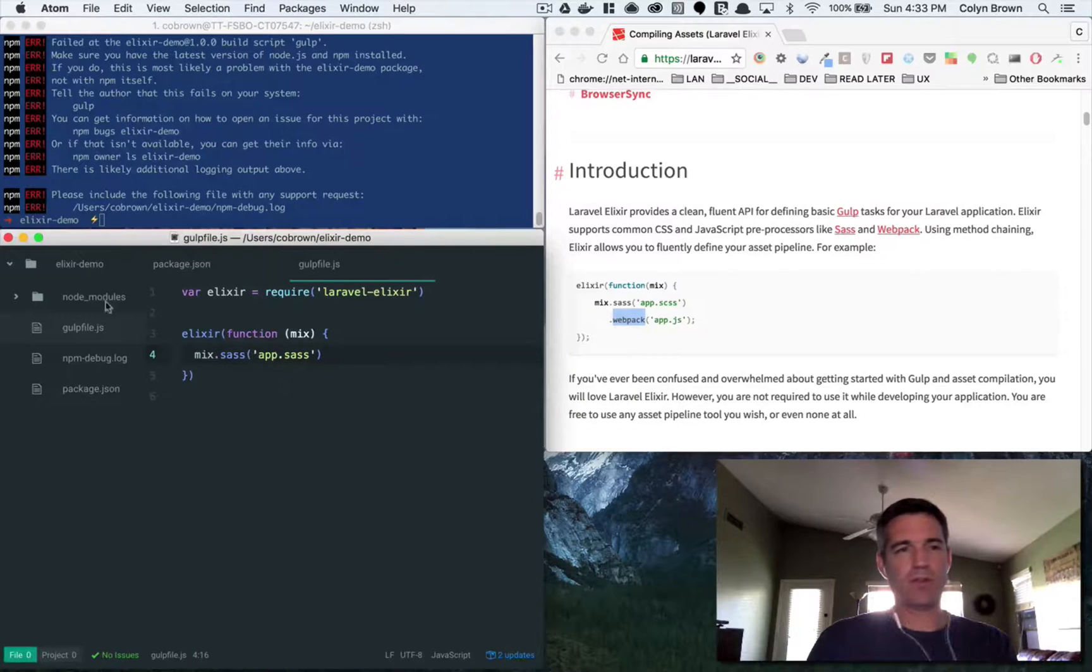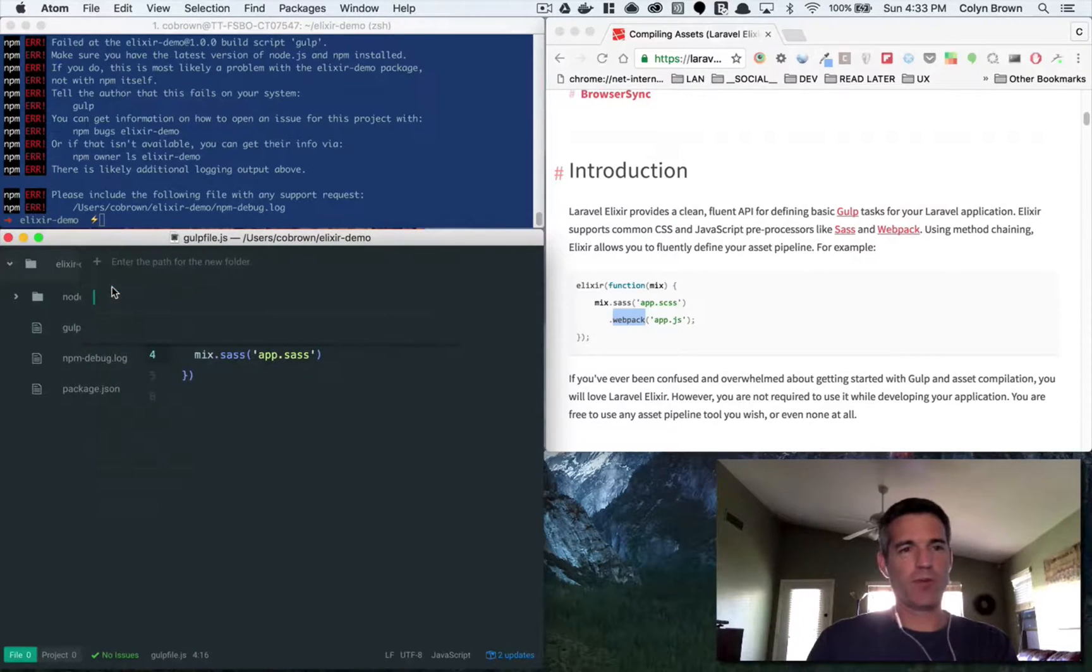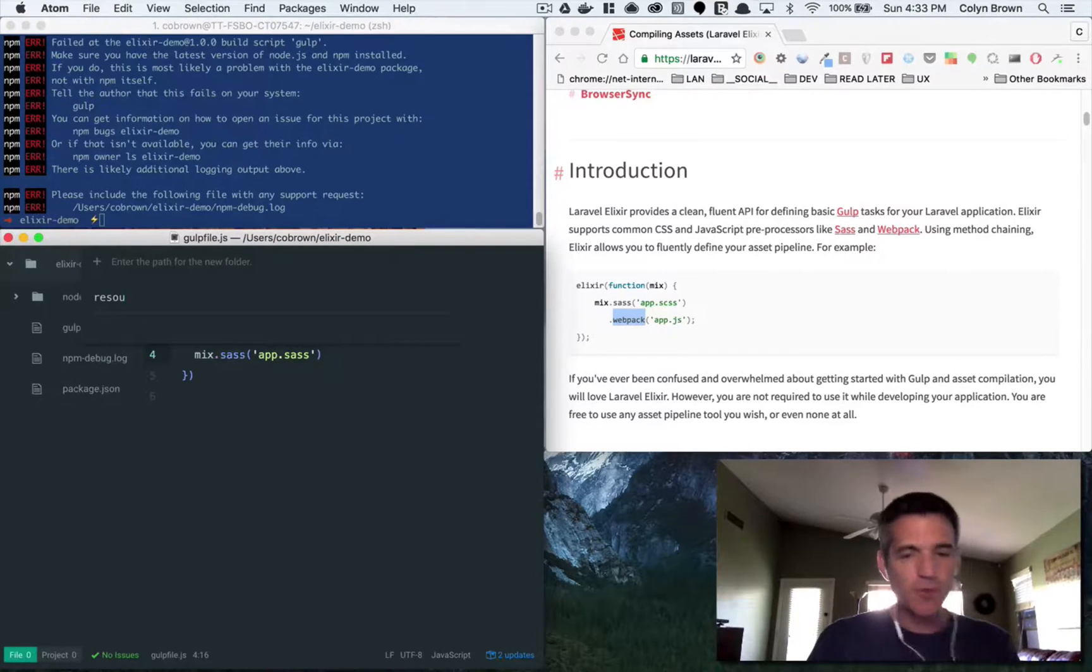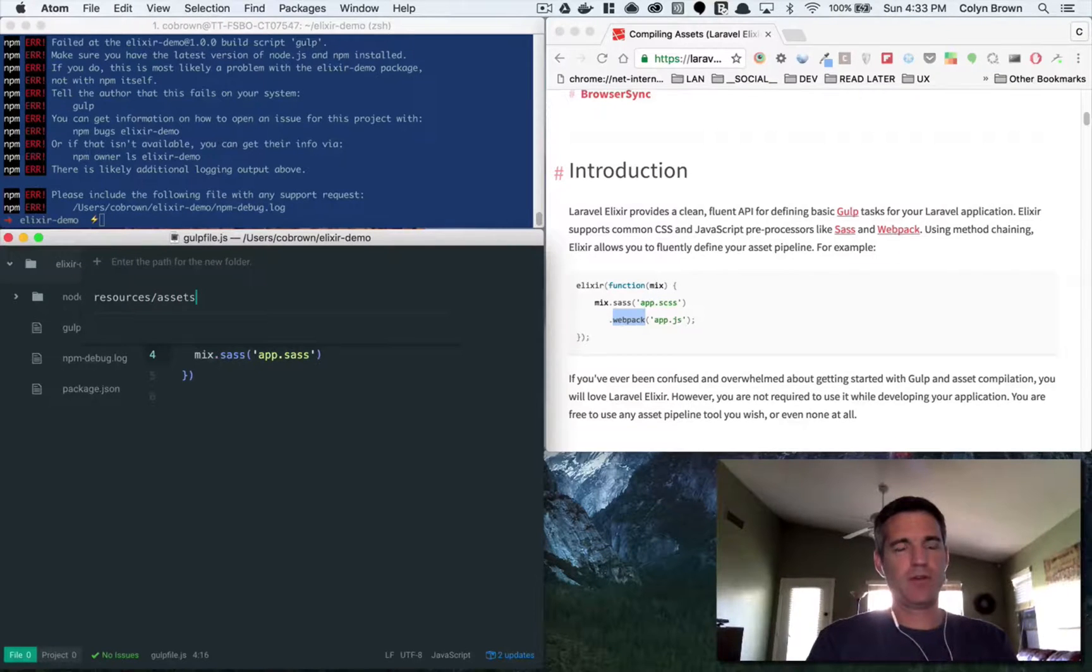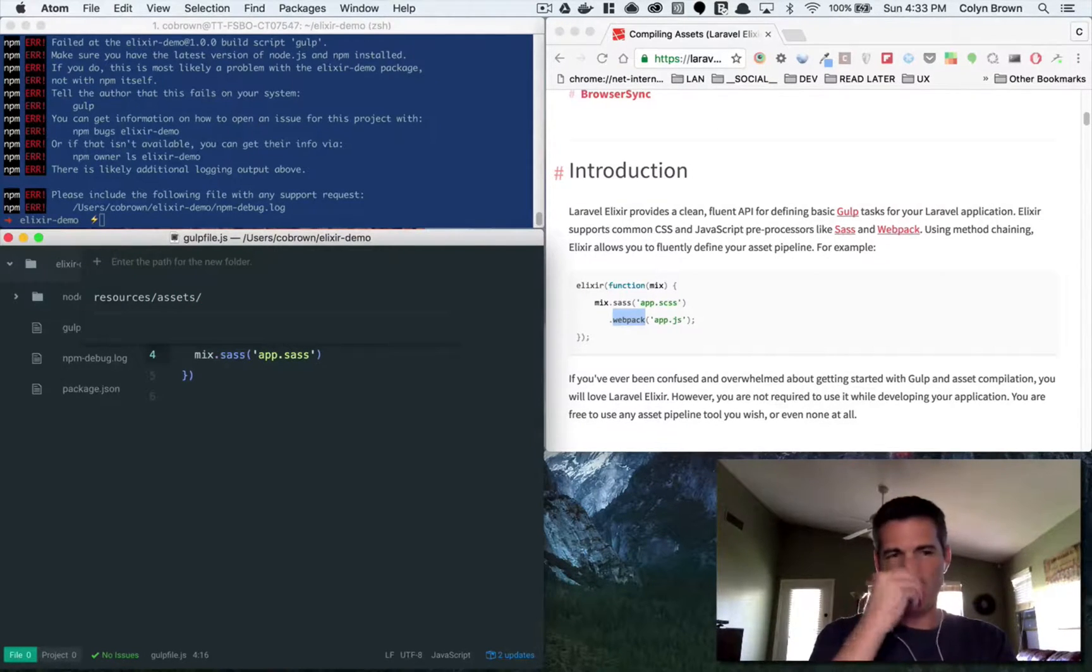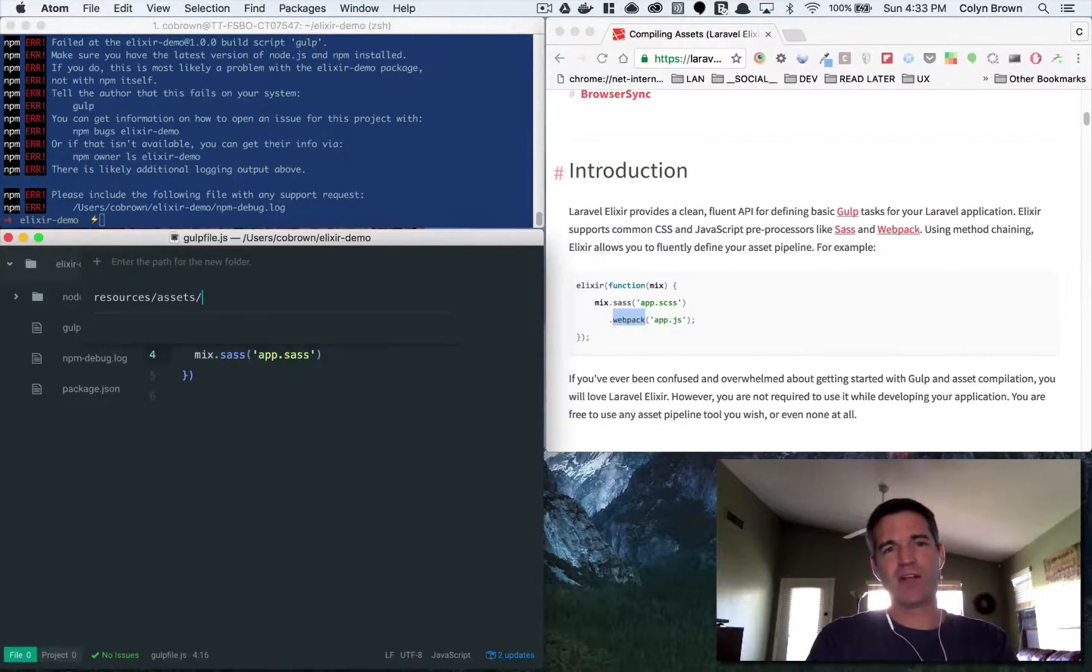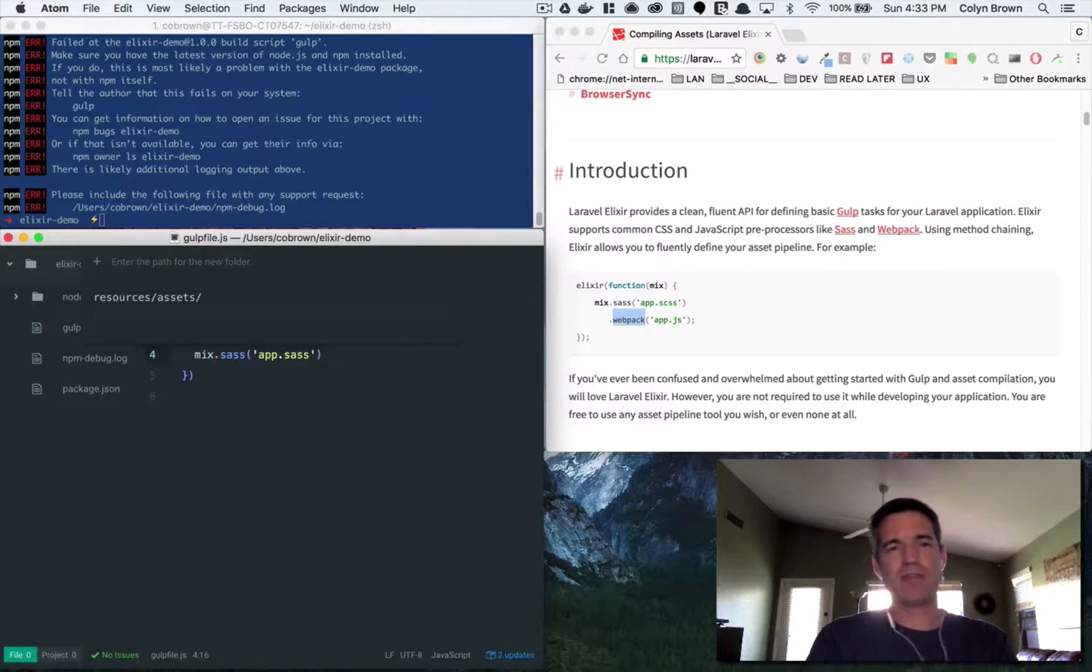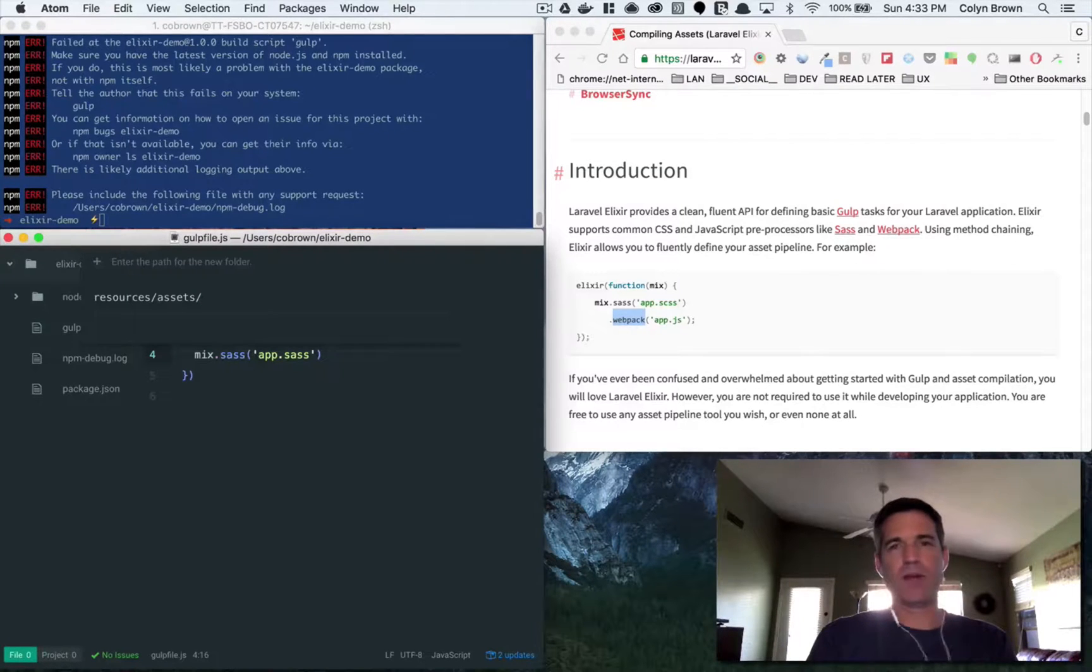Now there are ways to override those, but out of the box you can just use their defaults. Now the default structure to run these functions is—I'll show you that here. So we'll create a folder called resources and then assets. This is a little bit verbose, this is the default because that's how Laravel applications, the PHP application itself, uses front end assets.